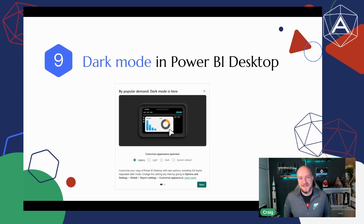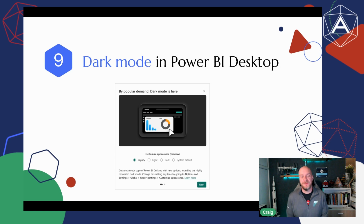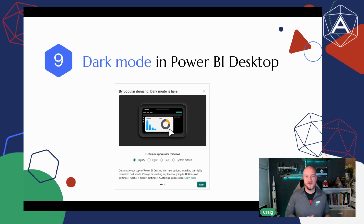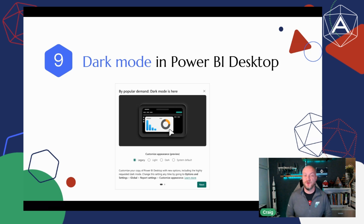Number nine on the list dropped a little early just before the conference and has been a long-time ask. If Johnny were here today, he'd gush about this for a solid 10 minutes. It's dark mode in Power BI — but not just dark mode. It's dark mode with the ability to customize the appearance: light, dark, the legacy setup, and the ability to mirror your system defaults. No more seared eyeballs creating pie charts at 1am.